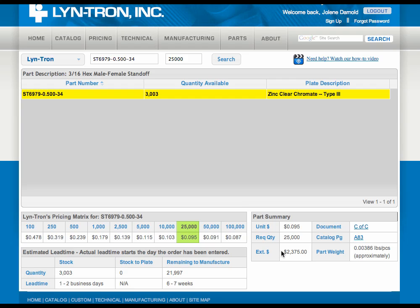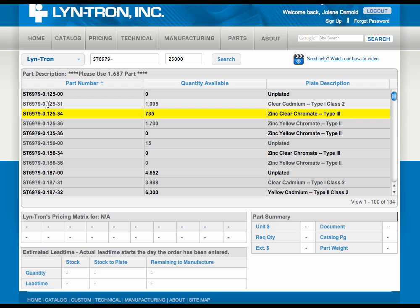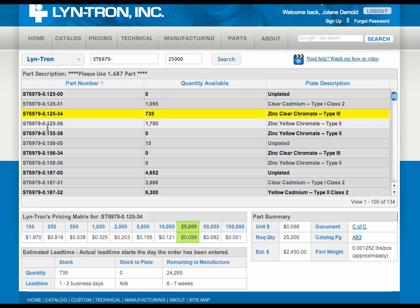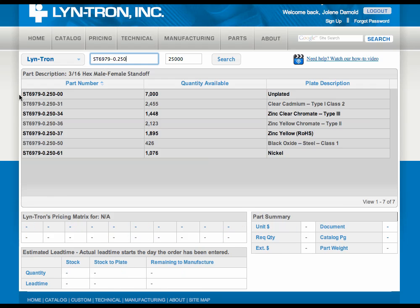You'll also notice that we have an approximate weight for this particular part — any part that we have a weight on will be available in this box. You can back out and view all available parts of a particular base part, such as this male-female standoff.